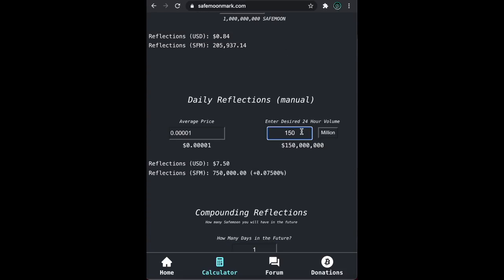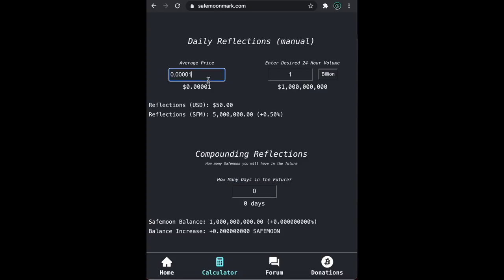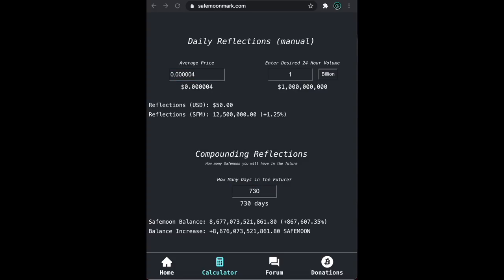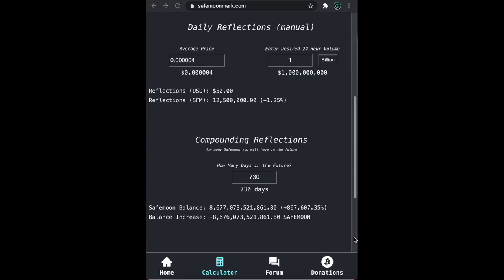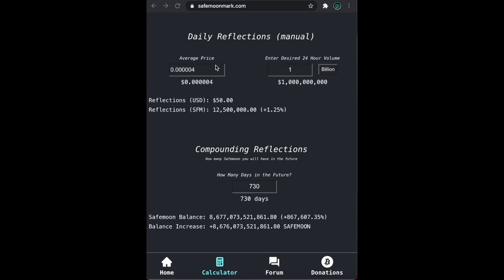Okay, now if we put 1 billion dollars in for volume and see what happens in 2 years, we get a pretty wacky result. This says we will have over 8.5 trillion SafeMoon by this time. This is not accurate.